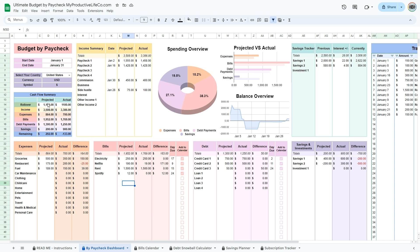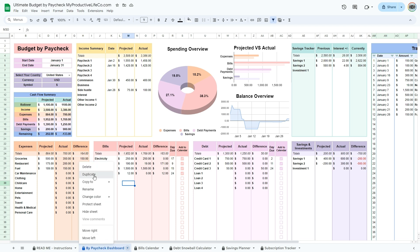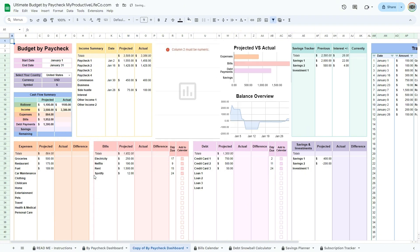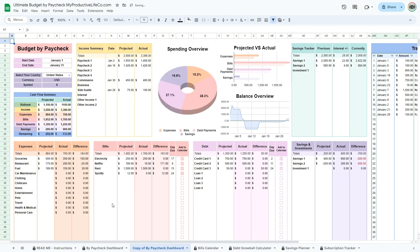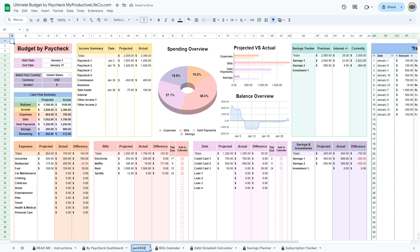The second option is to keep everything in the same workbook. To do this, right-click on the buy paycheck dashboard tab or click the small arrow. Select duplicate from the dropdown menu. Make sure to rename the old tab to the previous period because the original buy paycheck dashboard tab connects to the bills calendar. You will always be using it as your main budgeting dashboard.